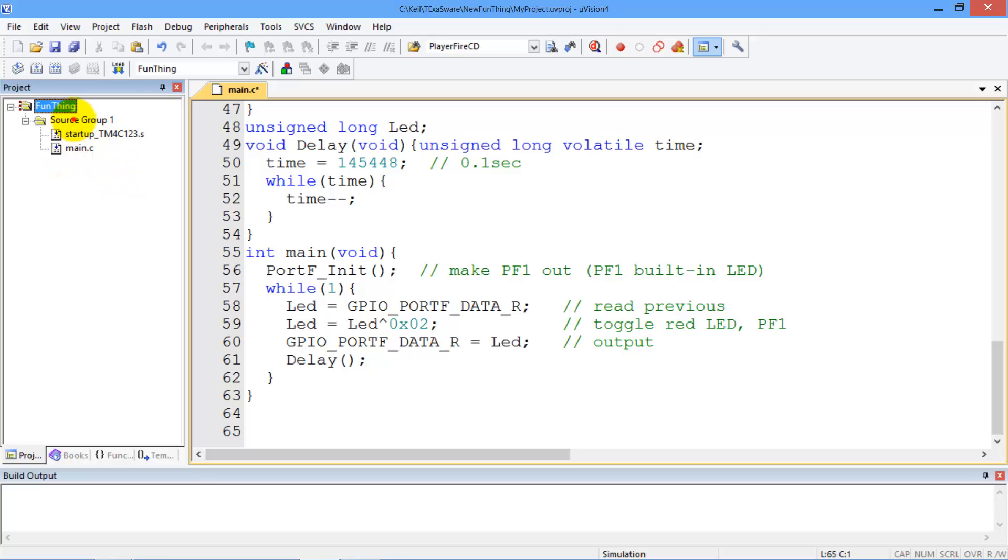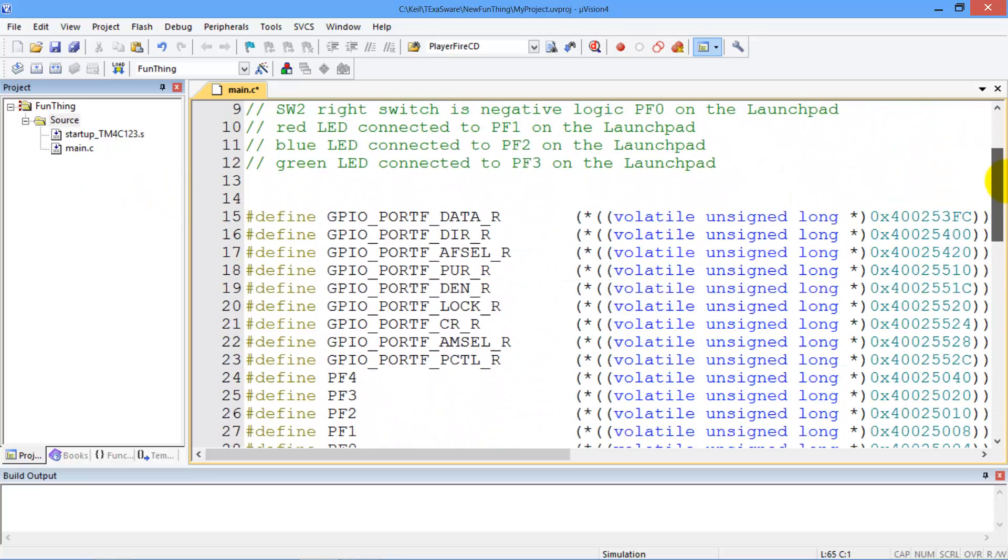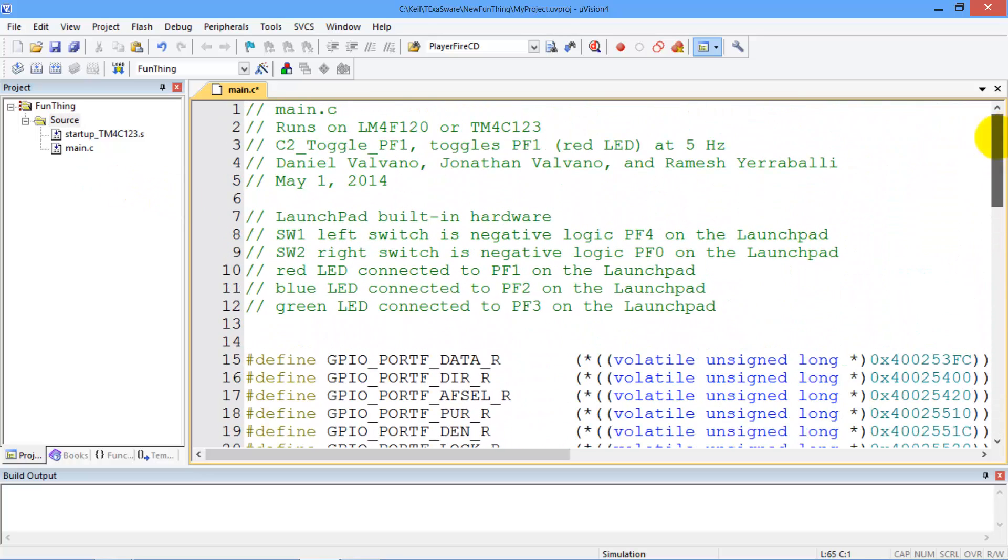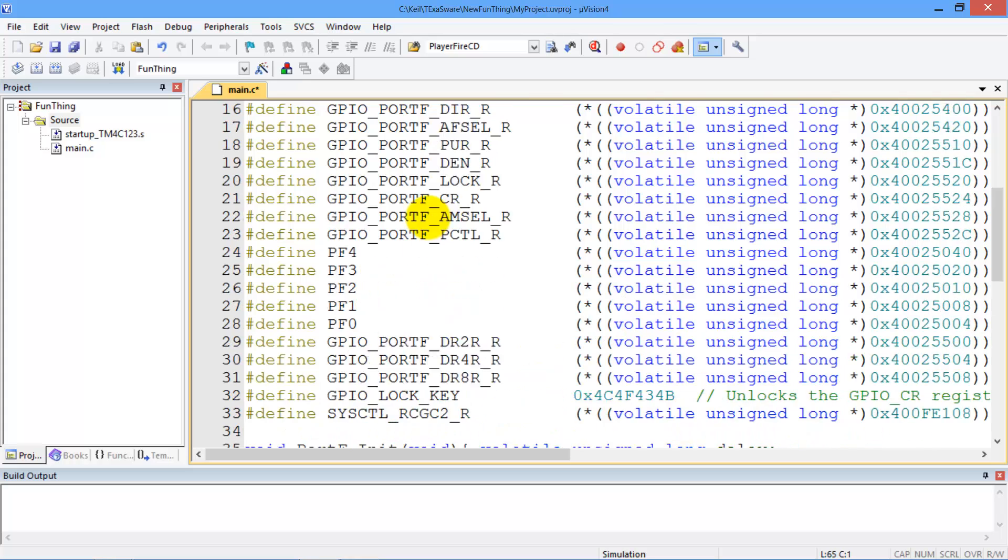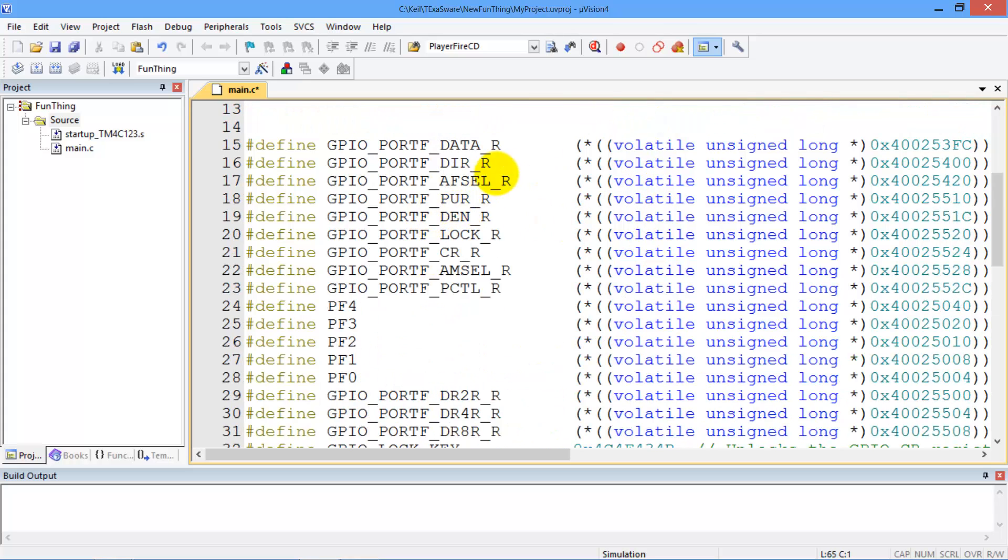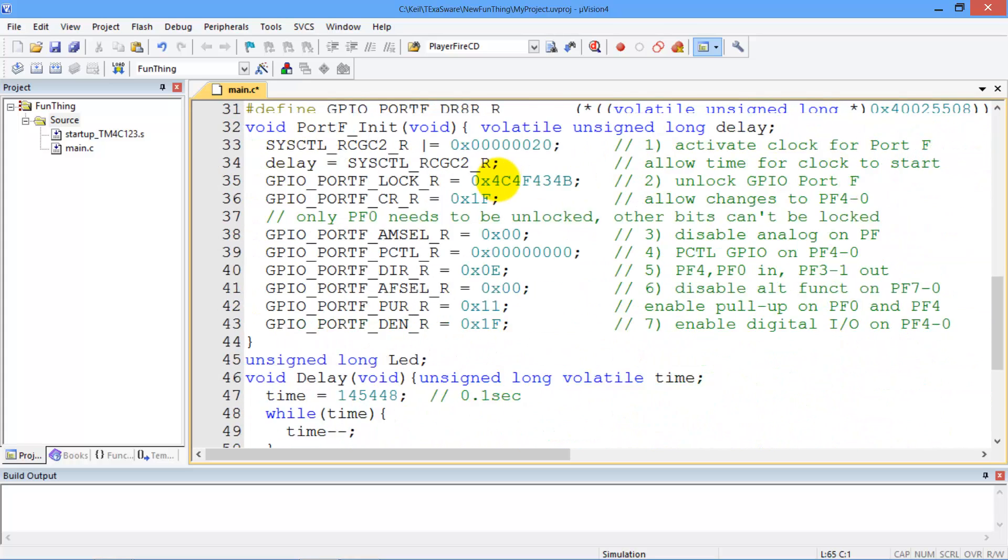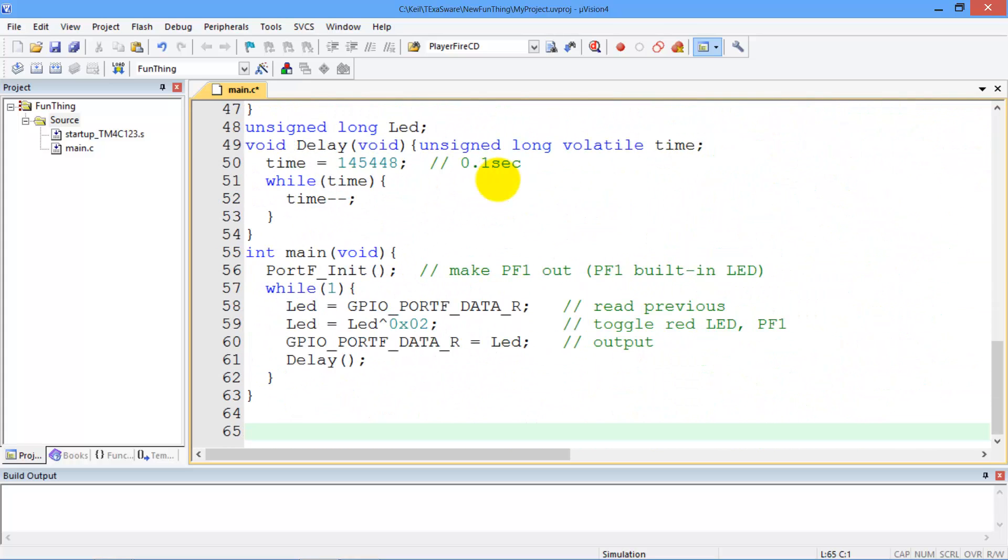If you want, you can change the name of this. If you want to just call it source, call it sources or source, whatever you want to call it. You notice that it was inside of the Texas Ware, but this particular one uses these pre-made definitions.